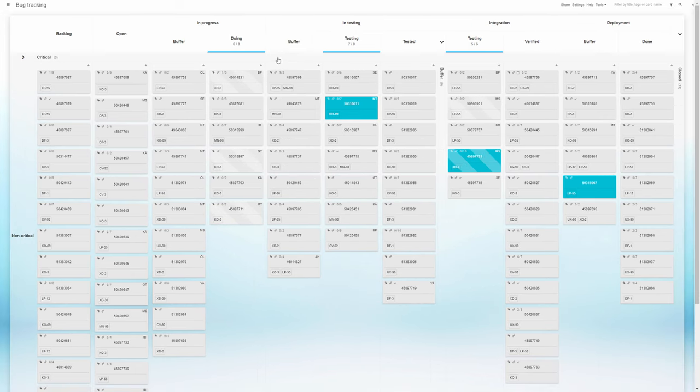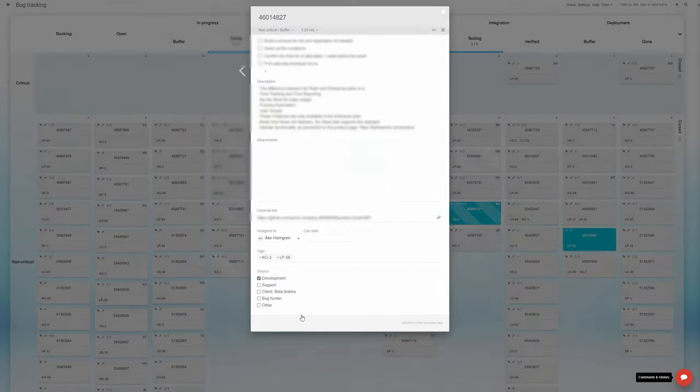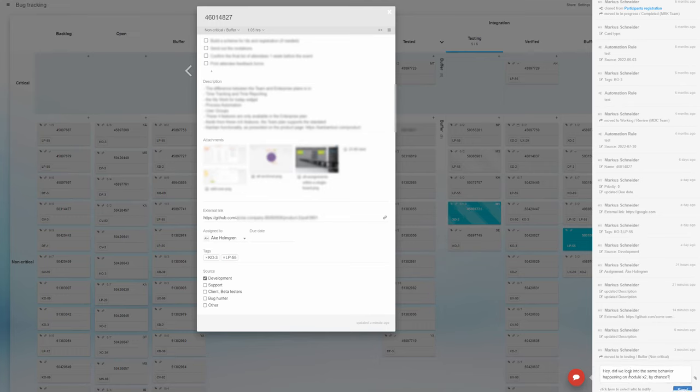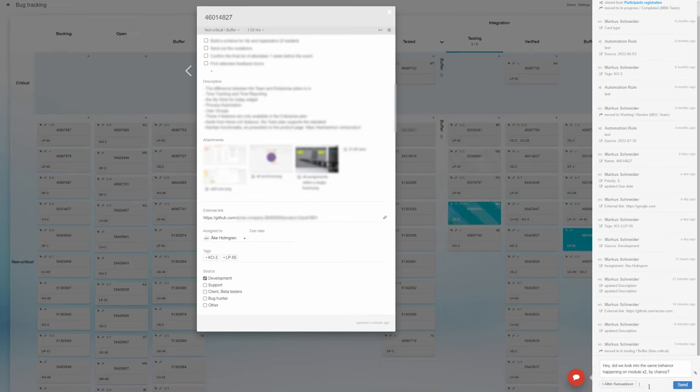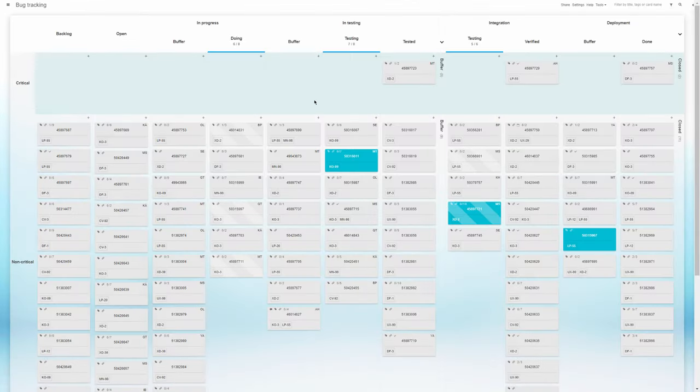And when clarification is required, each task card has a dedicated comments section, ideal for direct communication and file sharing about the specific problem described in the task.